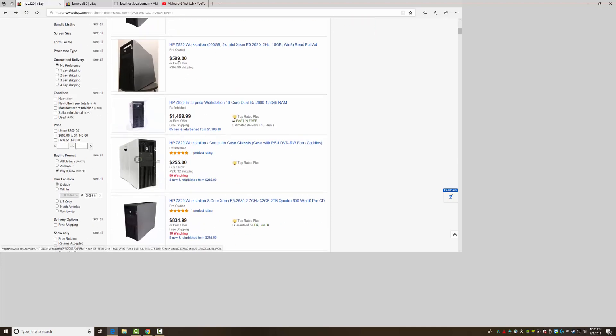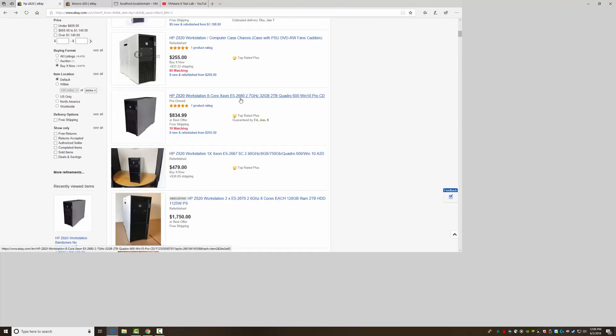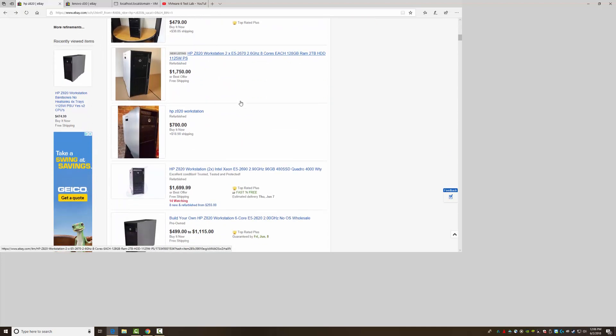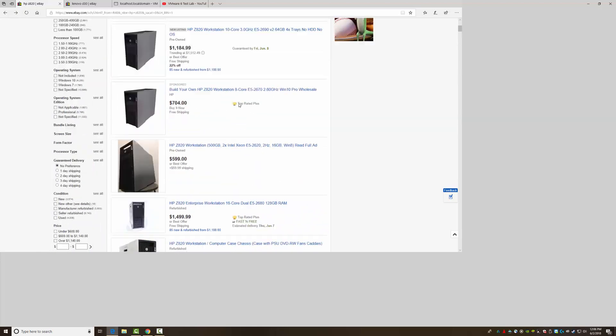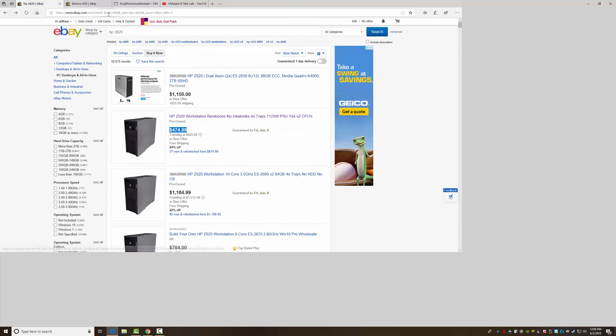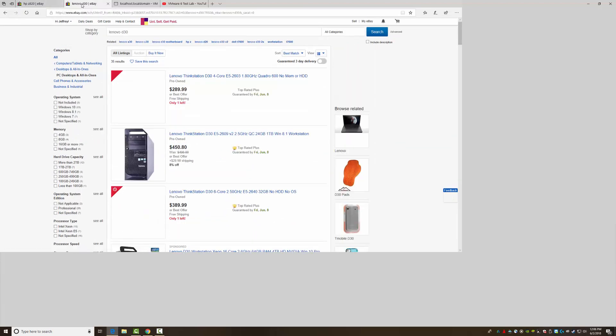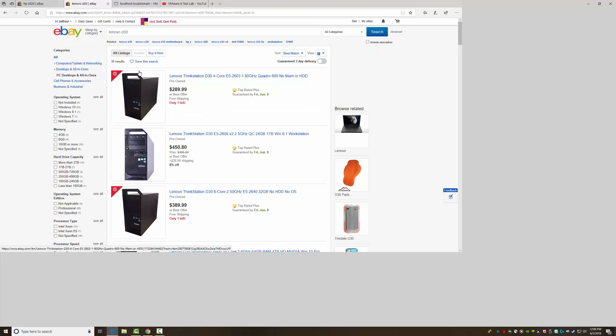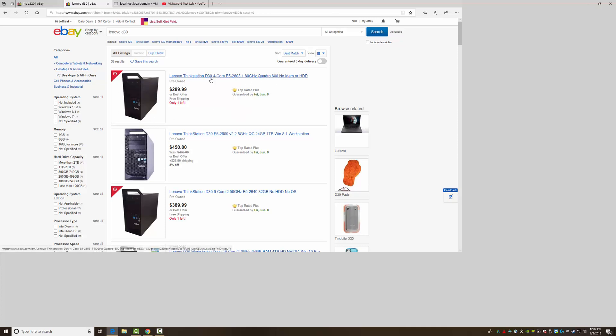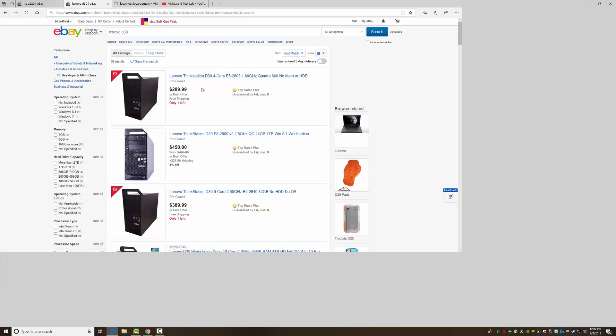So I actually at work we have these Lenovo D30s. And I was like, let me see what they go for up here on eBay. So here's an example. So a D30 is nice. It's got 16 memory slots and it's got two processors, E5 series. And as you see here, you can get, for 300 bucks, you can get this guy. So I actually, I don't have a link right now, but I actually bought a D30.